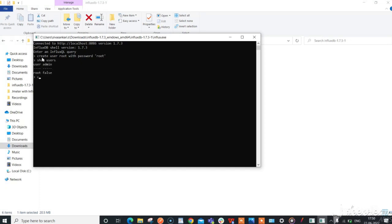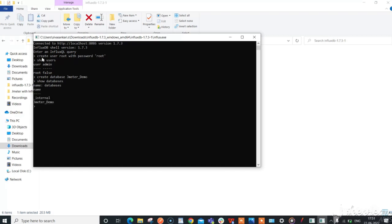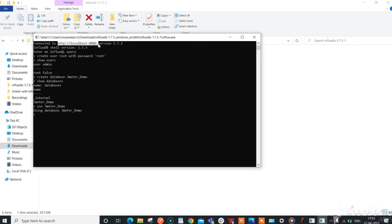Now, create a database with any name, for example JMeterDemo. Show databases will display the created database in InfluxDB. Enter use JMeterDemo. Now, copy the InfluxDB URL from here.